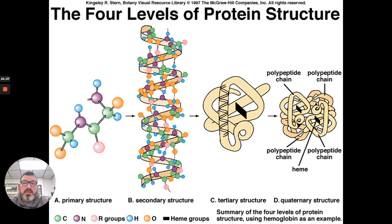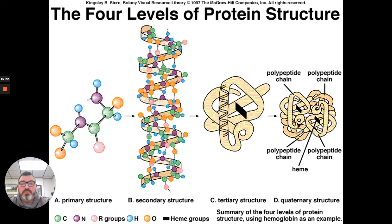Here's an additional diagrammatic slide showing the difference between the four levels of protein structure.